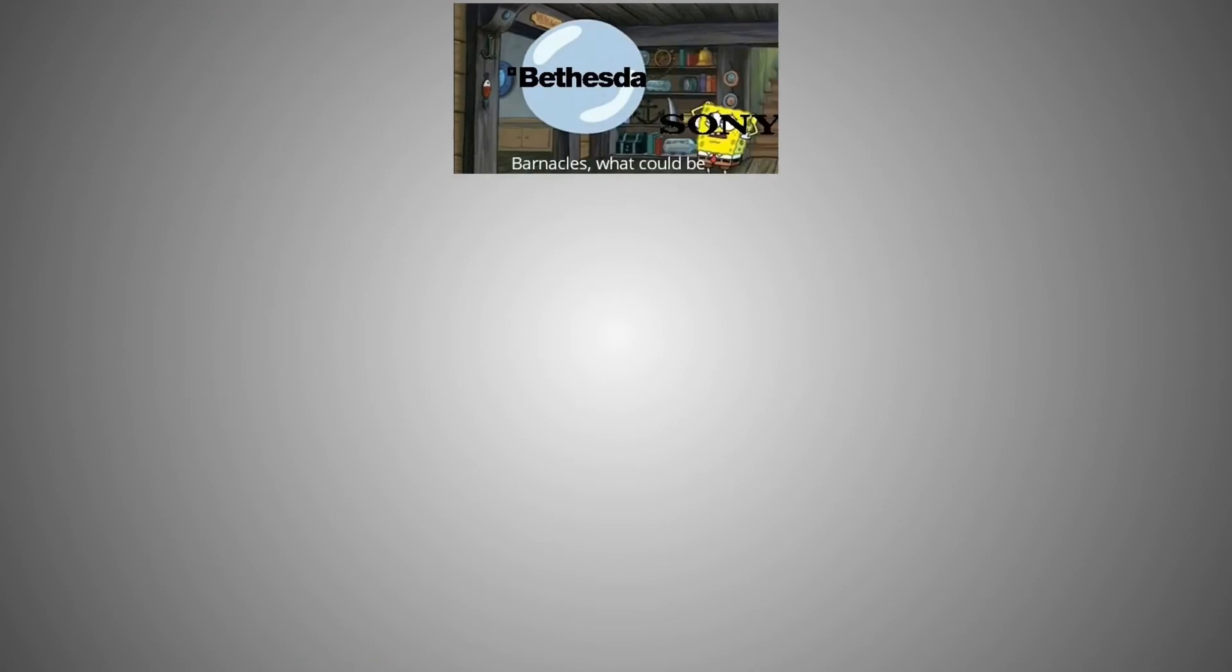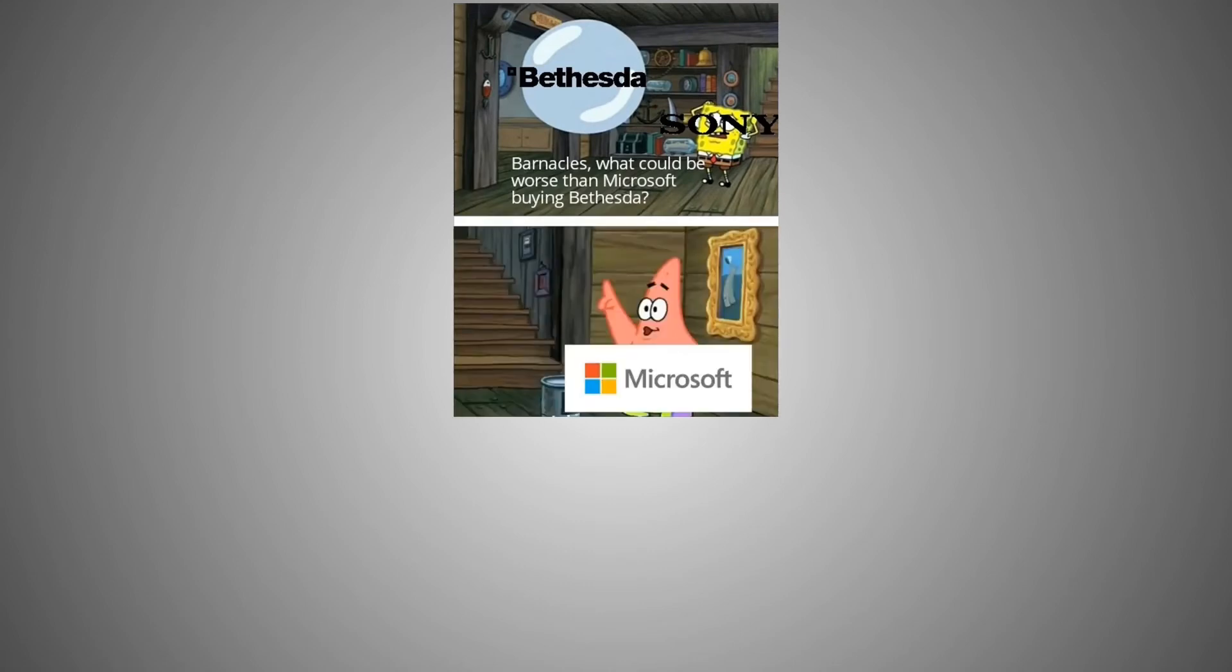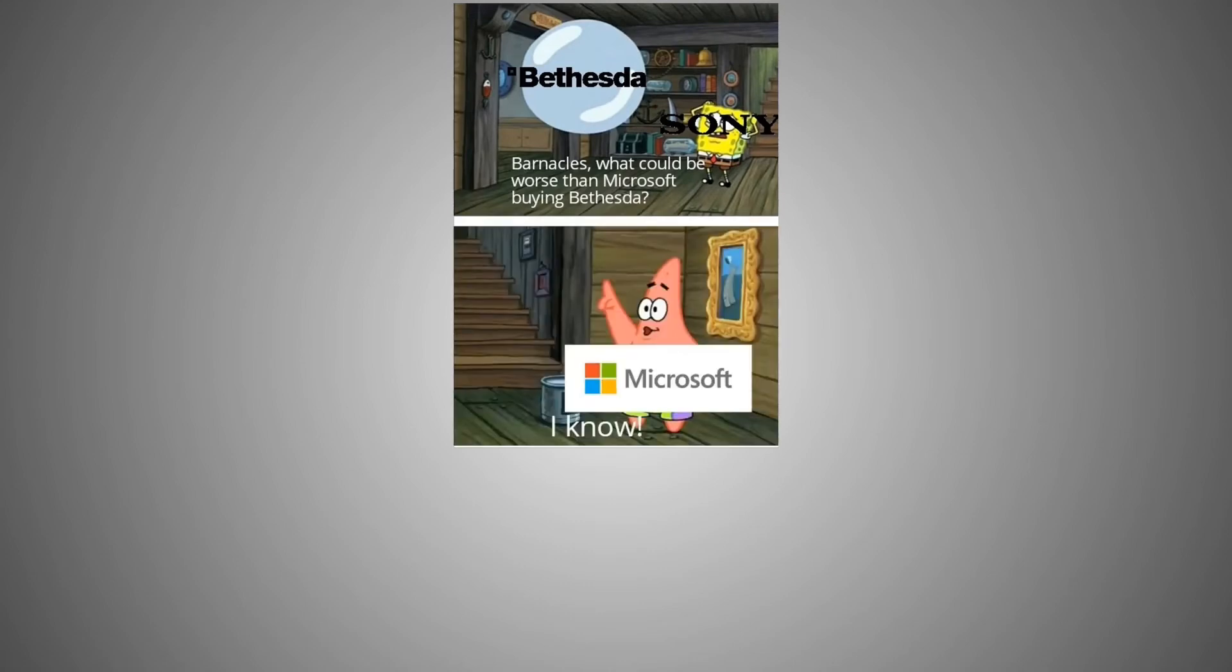Barnacles! What could be worse than Microsoft buying Bethesda? Microsoft: I know, Activision Blizzard.